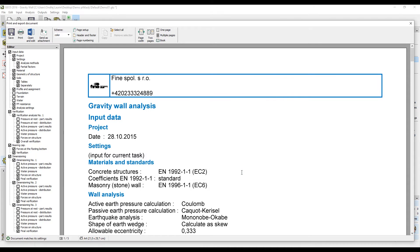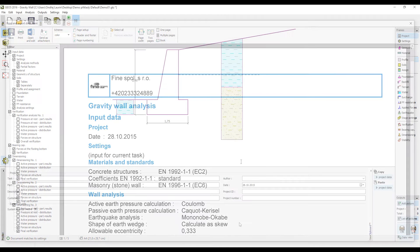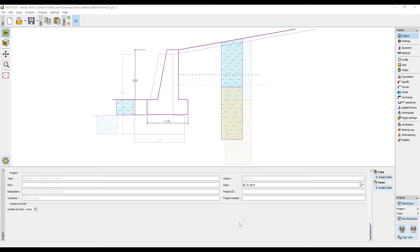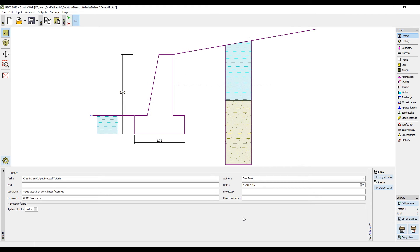The right part of the header can be used to display information about the project. These data can be set in the frame project. These can include the description of the project, name of the author, information about the customer, etc.